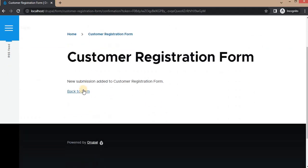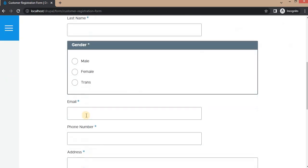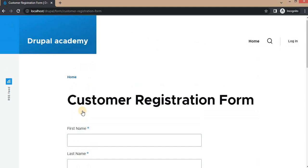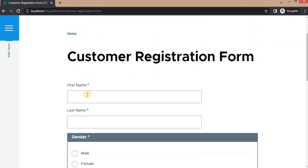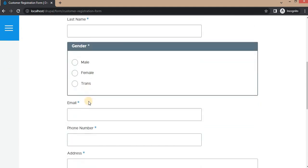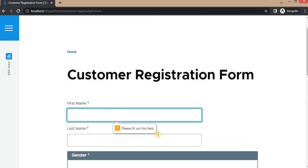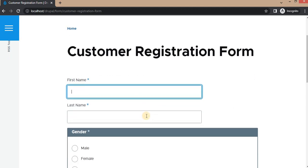Go back to the form and try to submit without filling any values. You can see that stars are now added after each field indicating they are required, and we get the message 'Please fill out this field.' That's it for this video — we have created the basic customer registration form.